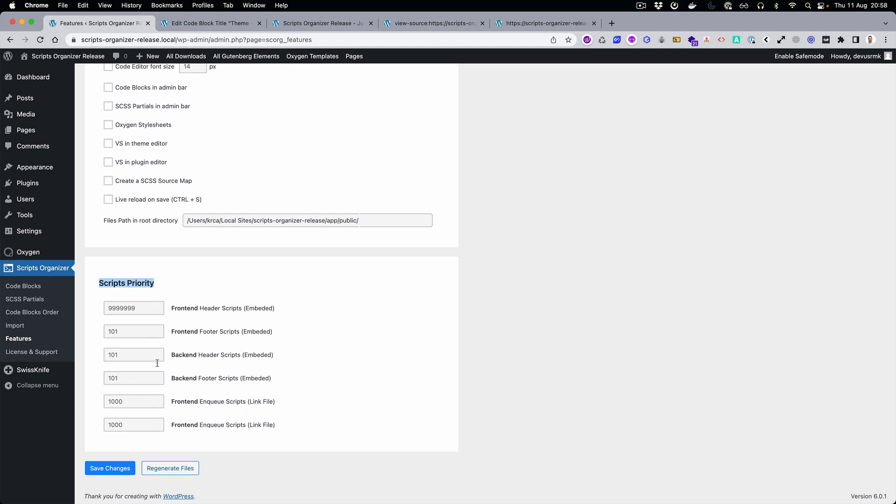It's really useful, especially if some plugin is having higher priority than the scripts you created. Then you need to write important, but it's much easier if you just set the higher priority and then it's going to overwrite it right away.